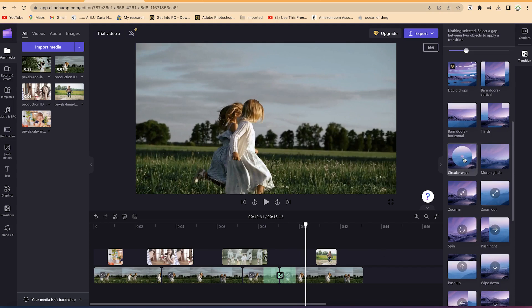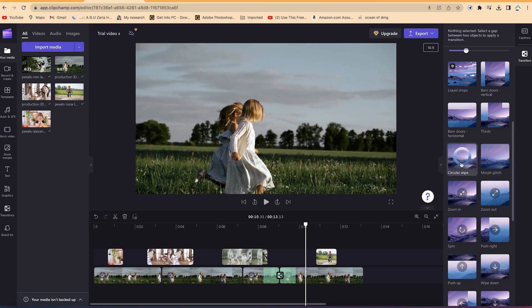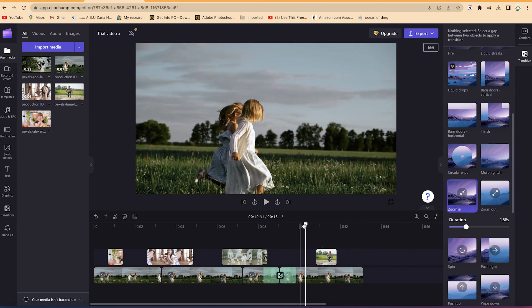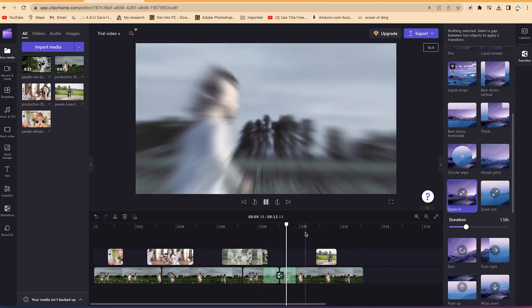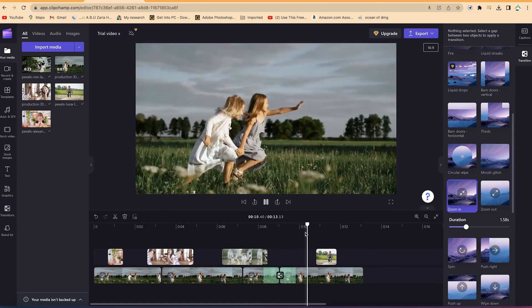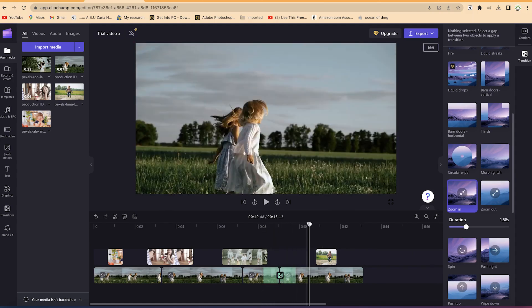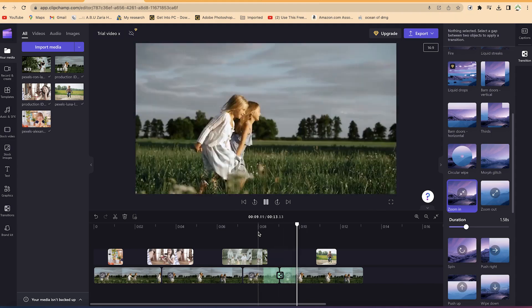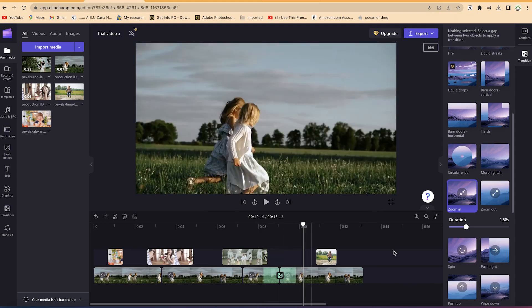If you hover over it you have morph, glitch. If you hover over circular wipe you can see the effect. You can see zoom in, you can zoom into any given point. So let's select this zoom in and let's see the effect it's going to have. You can see, I think it looks cool.